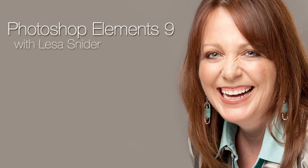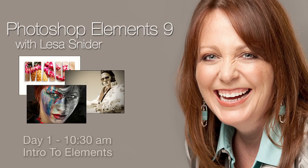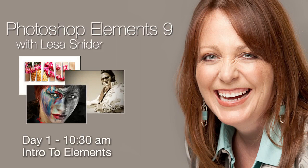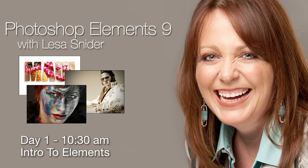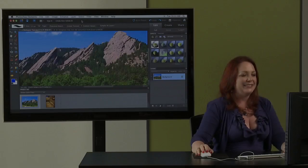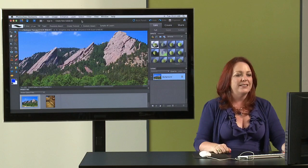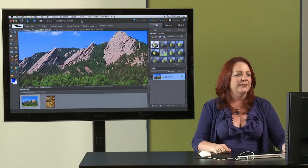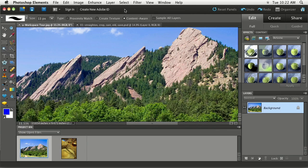So this is what it looks like at my place right now. These are the flat irons of Boulder. This is where my husband and I live. I just wanted to use a pretty image to give you a little overview of the Elements workspace that we're going to be working with.